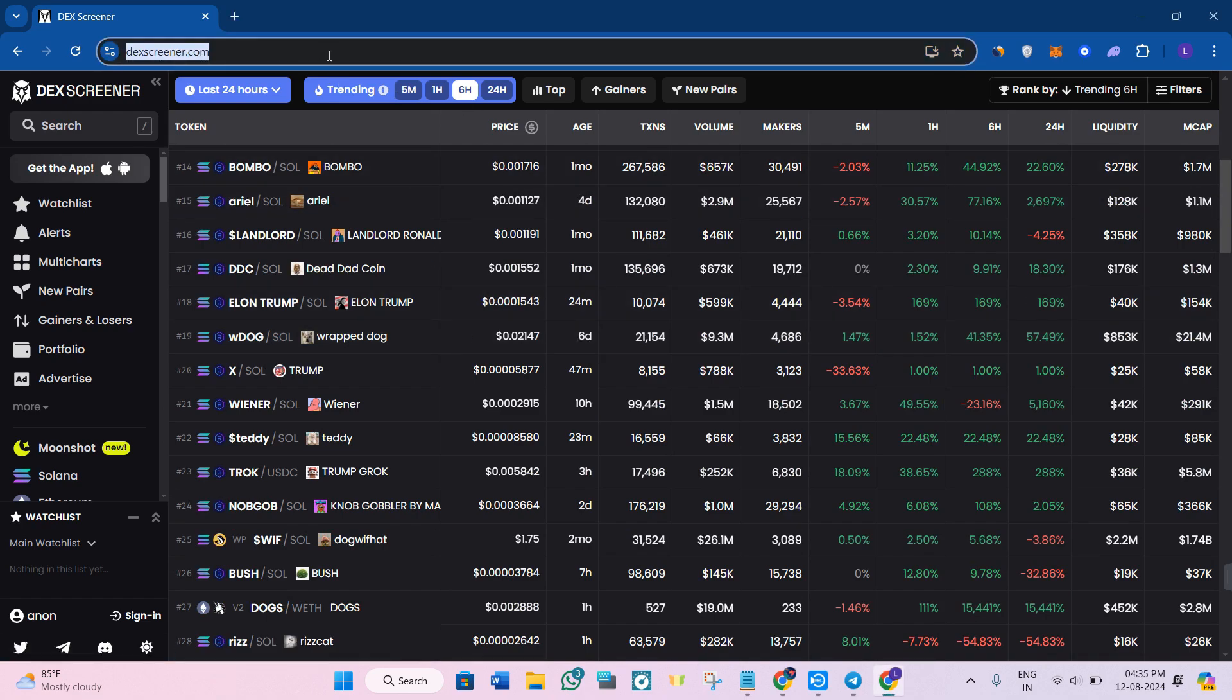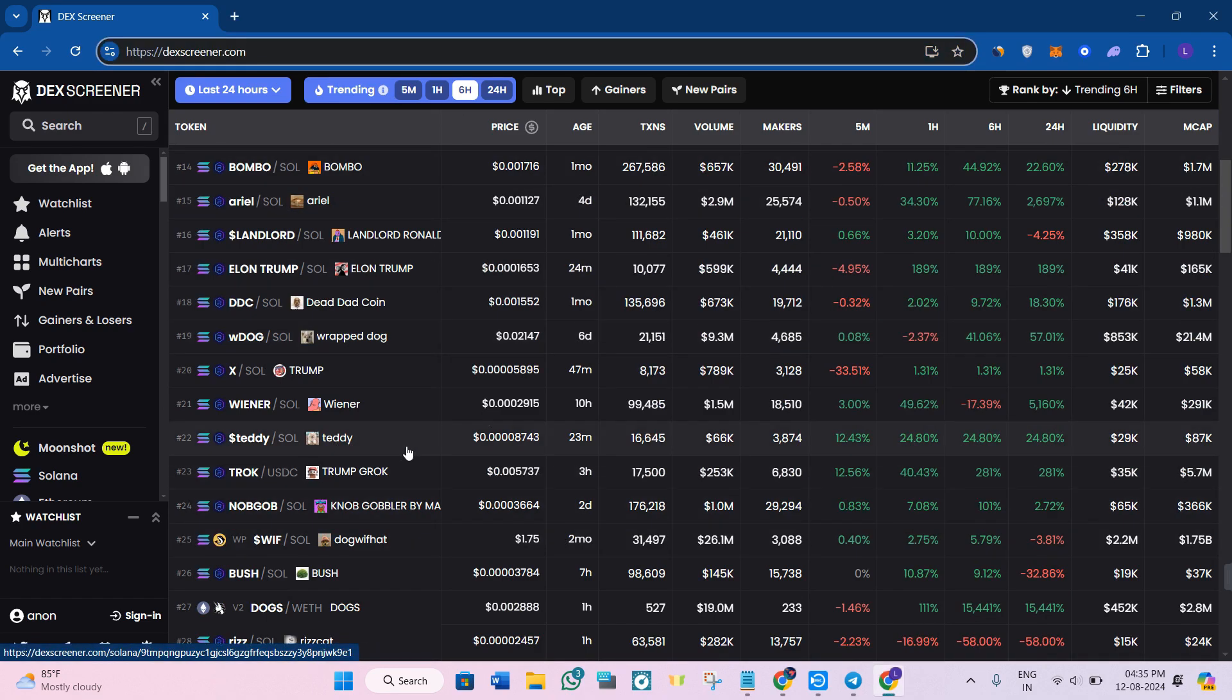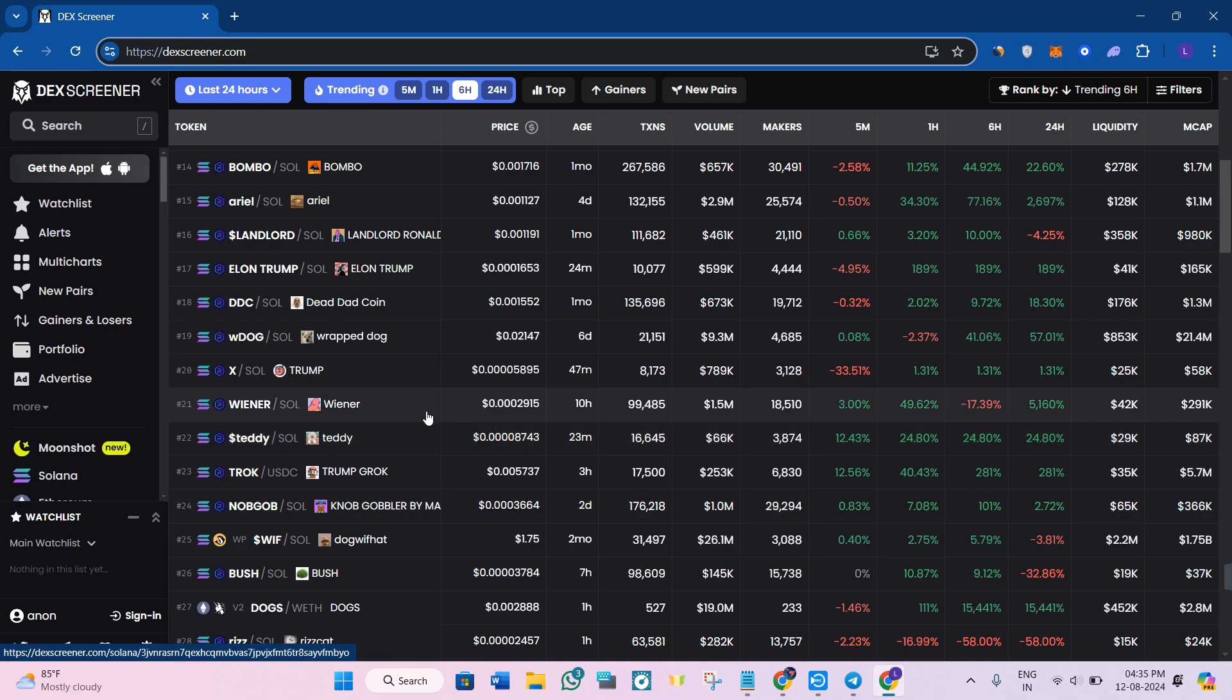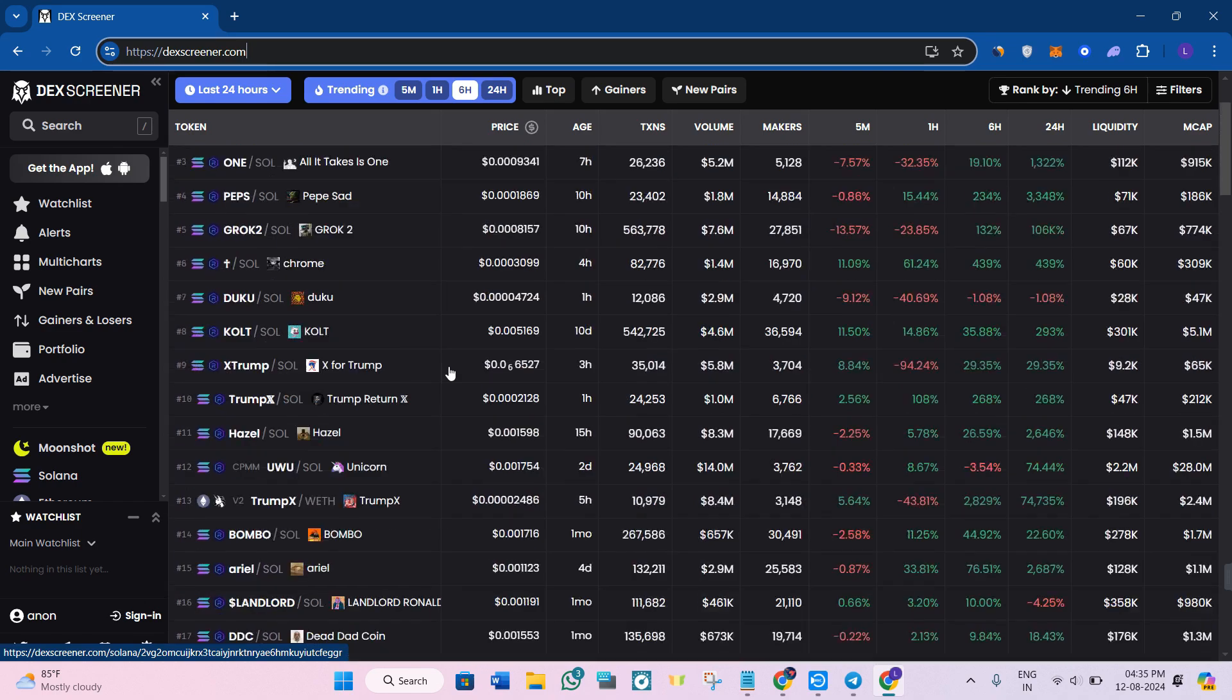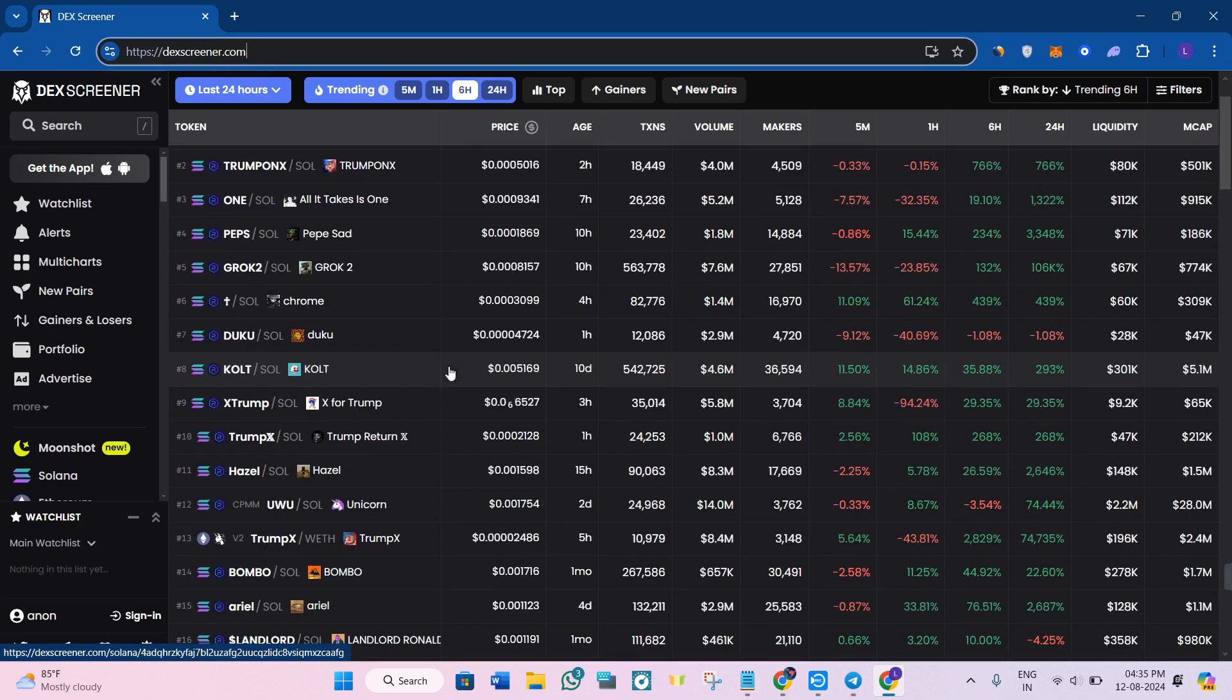First thing first, let's head over to dexscreener.com which is going to be our main tool for finding the trending coins. Once you're on this website, you will land on the trending tab by default. This shows the coins that have been trending over the last few hours.